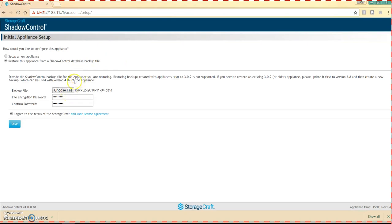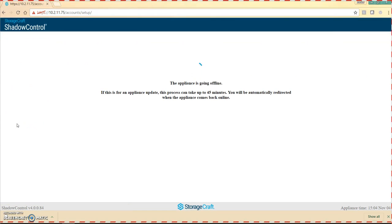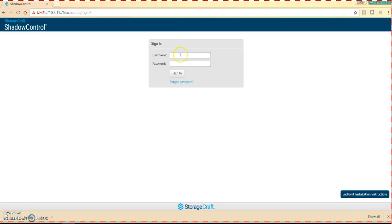Browse to the backup appliance file, put in your password, agree, and save. Now this is going to go through the import process of the backup file. Once it's finished, you're going to come back to the login page where you can log into your appliance.